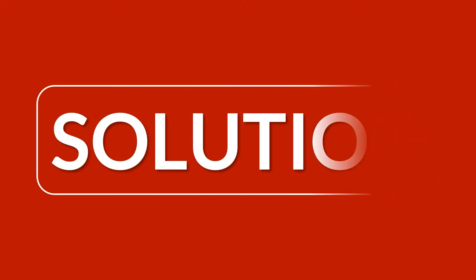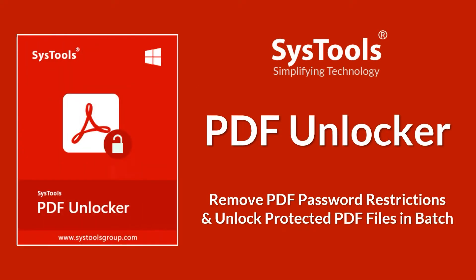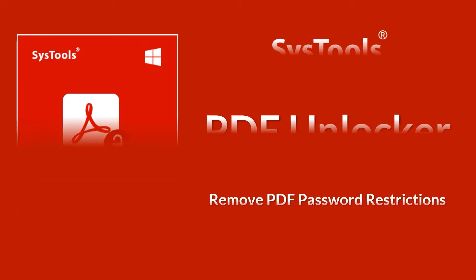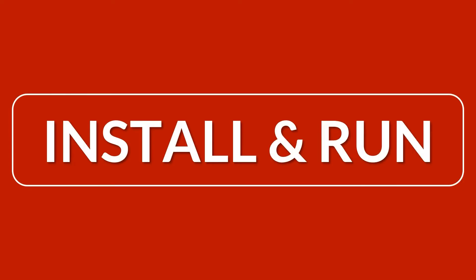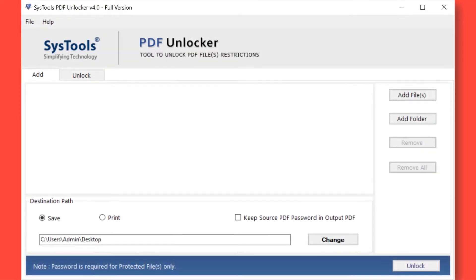We bring you the perfect solution with SysTools PDF Unlocker software. Now let's install and run the tool to check its working process. The software opens with a simple and user-friendly interface.